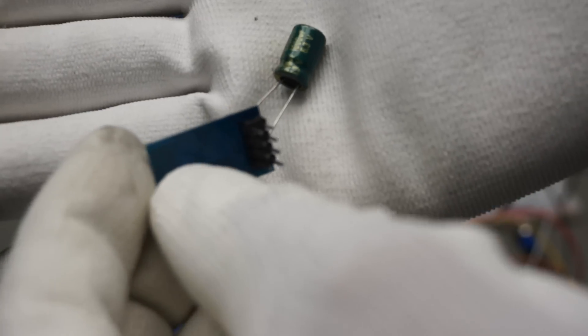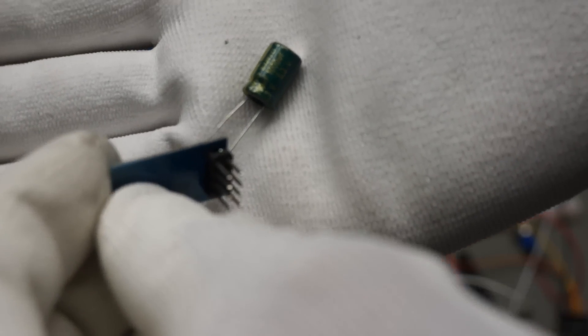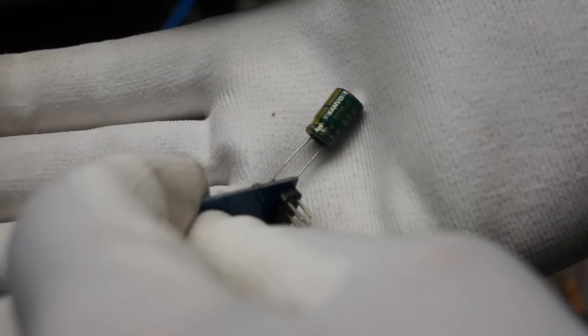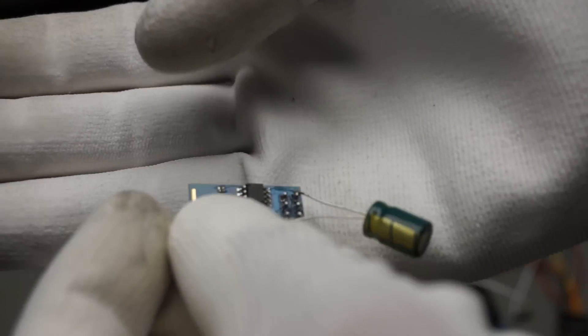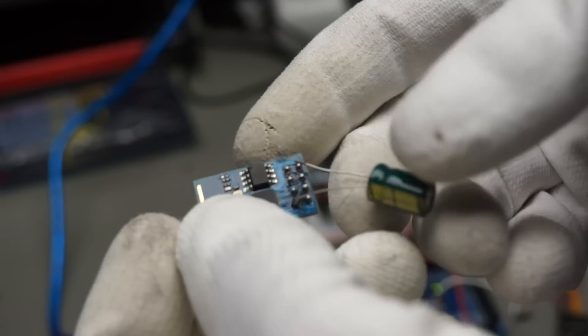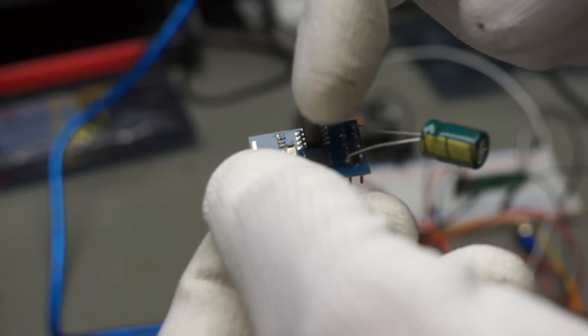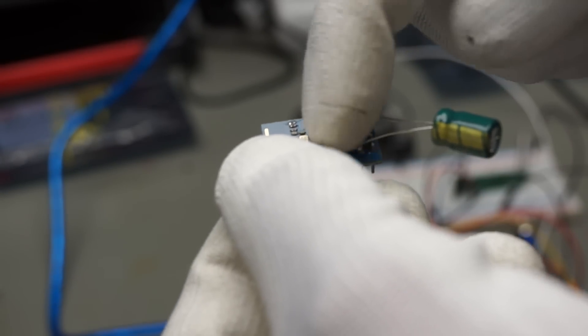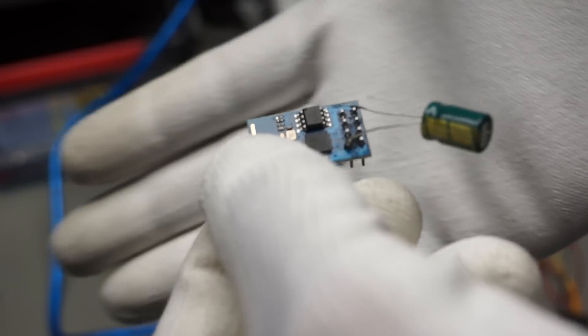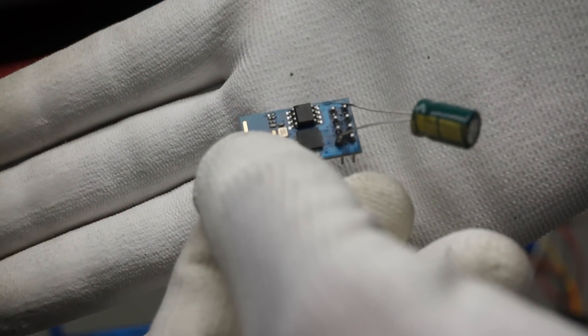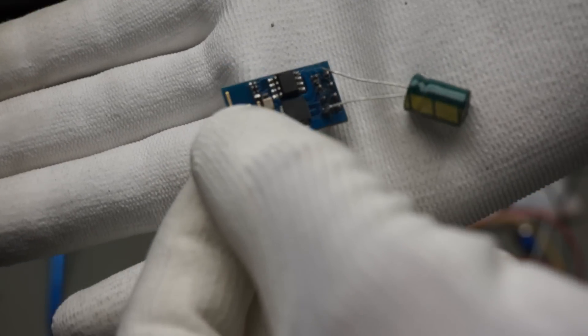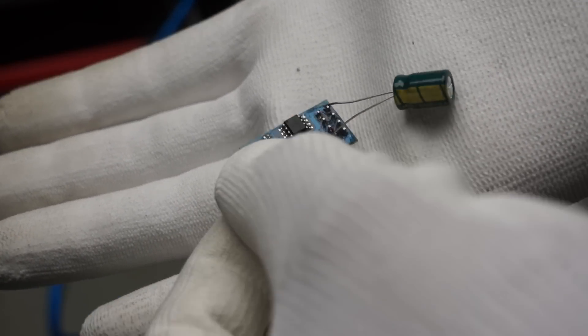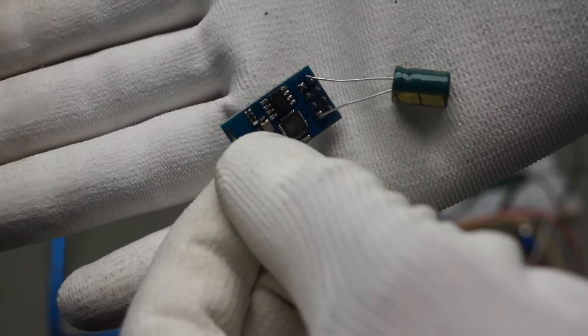You see, the ESP01 has a 1000uF capacitor across ground and VCC to prevent problems with high currents. In my gateway, I will get the 3.3V from the Arduino MEGA. So, our small ESP is ready.